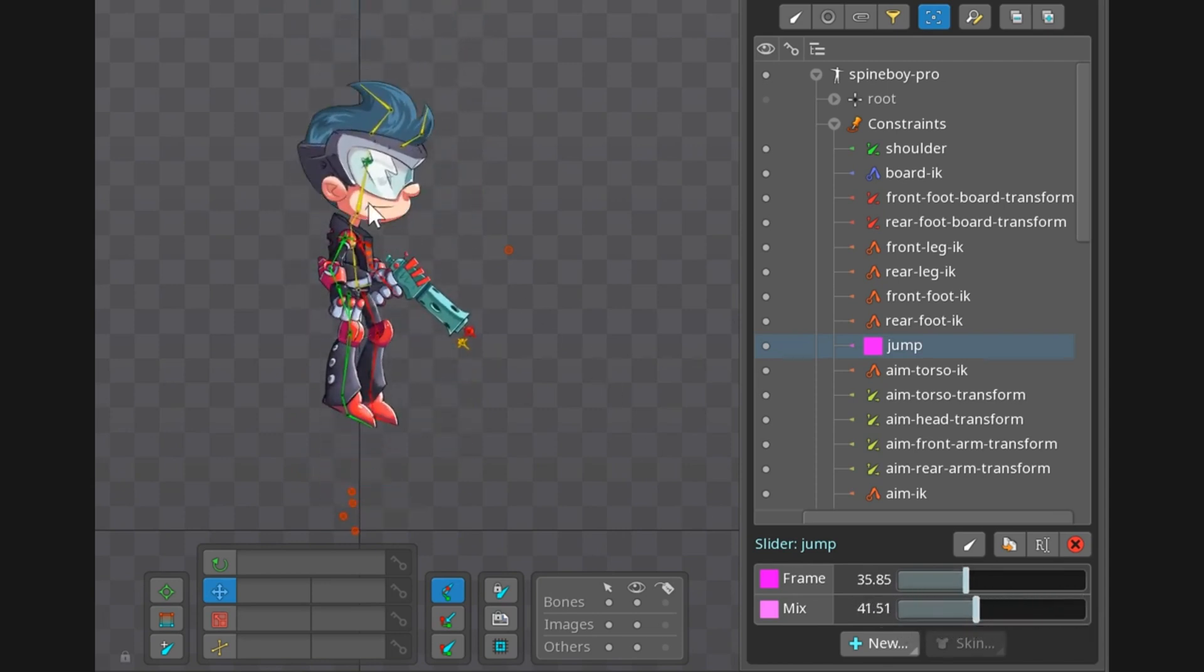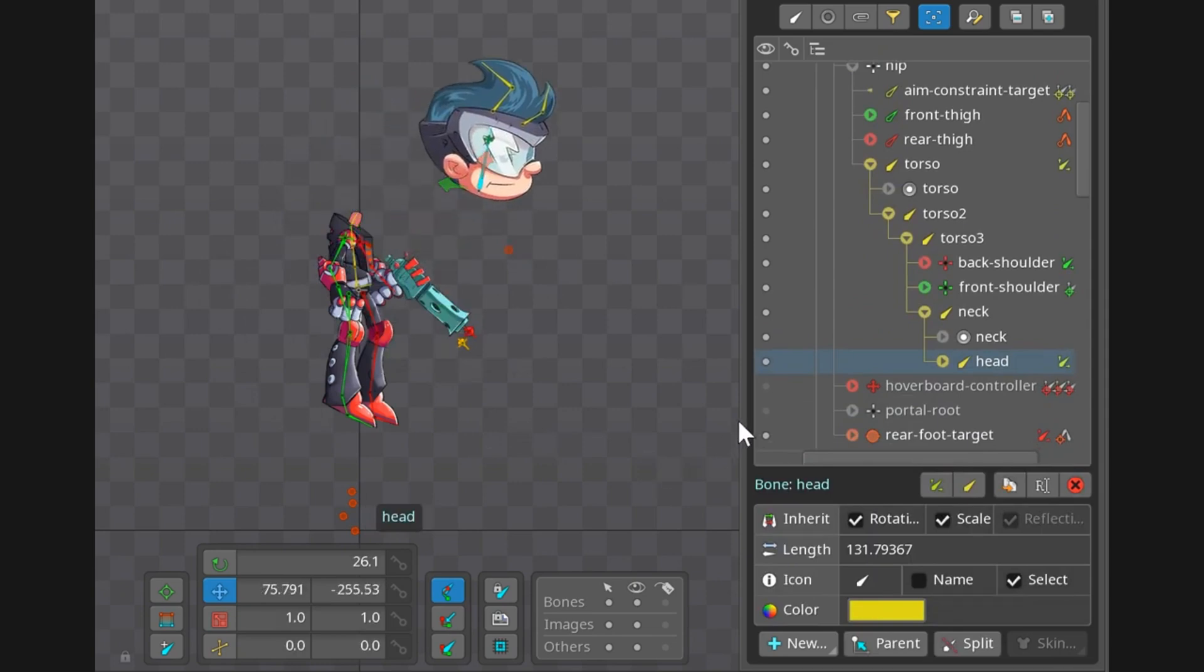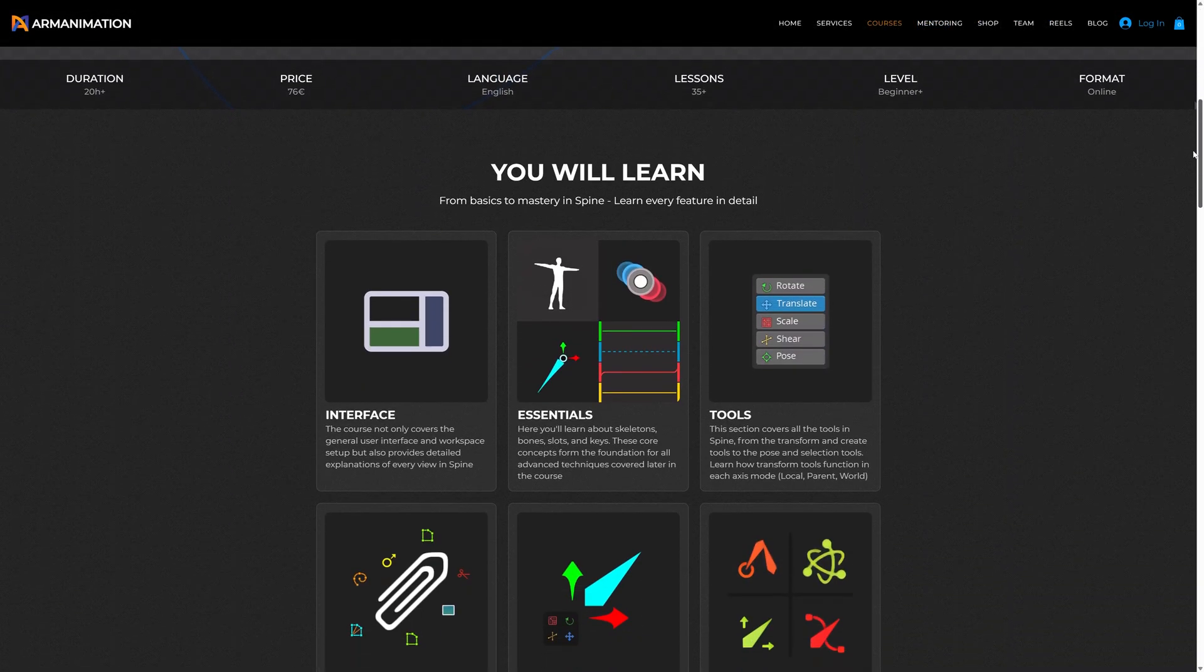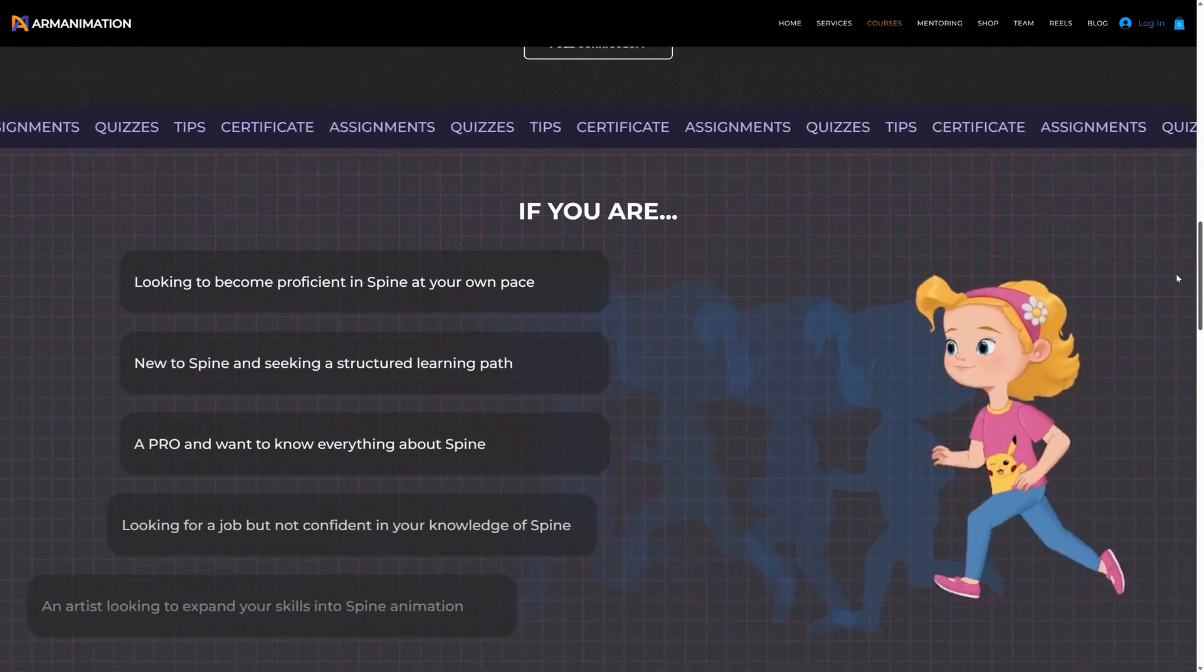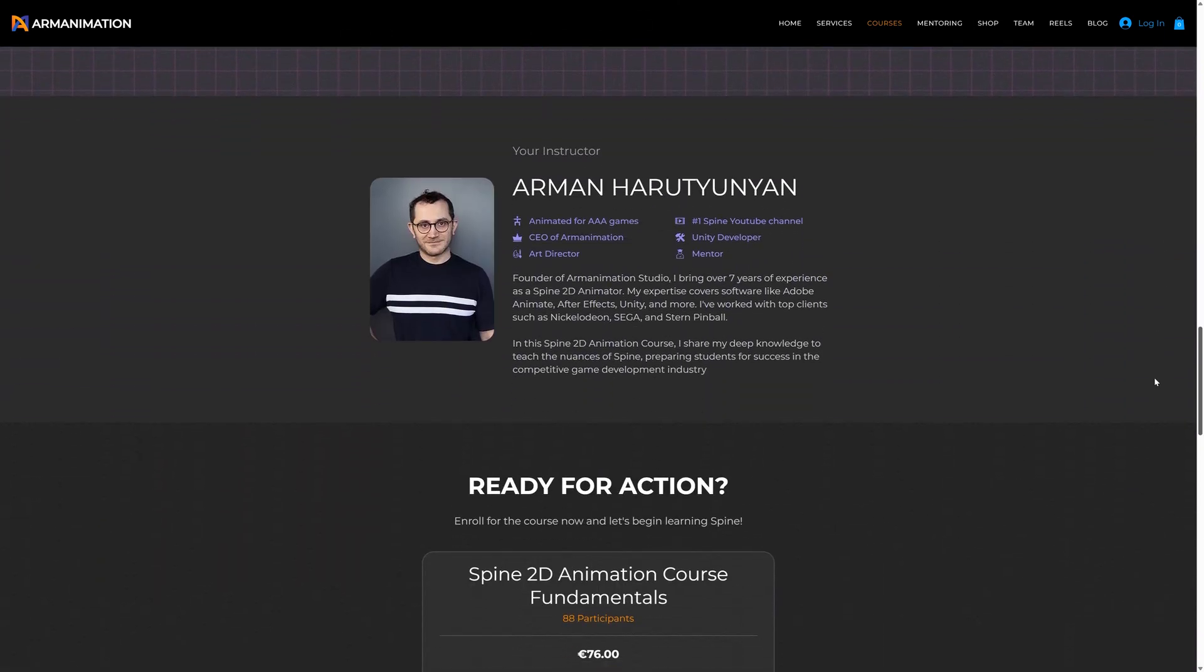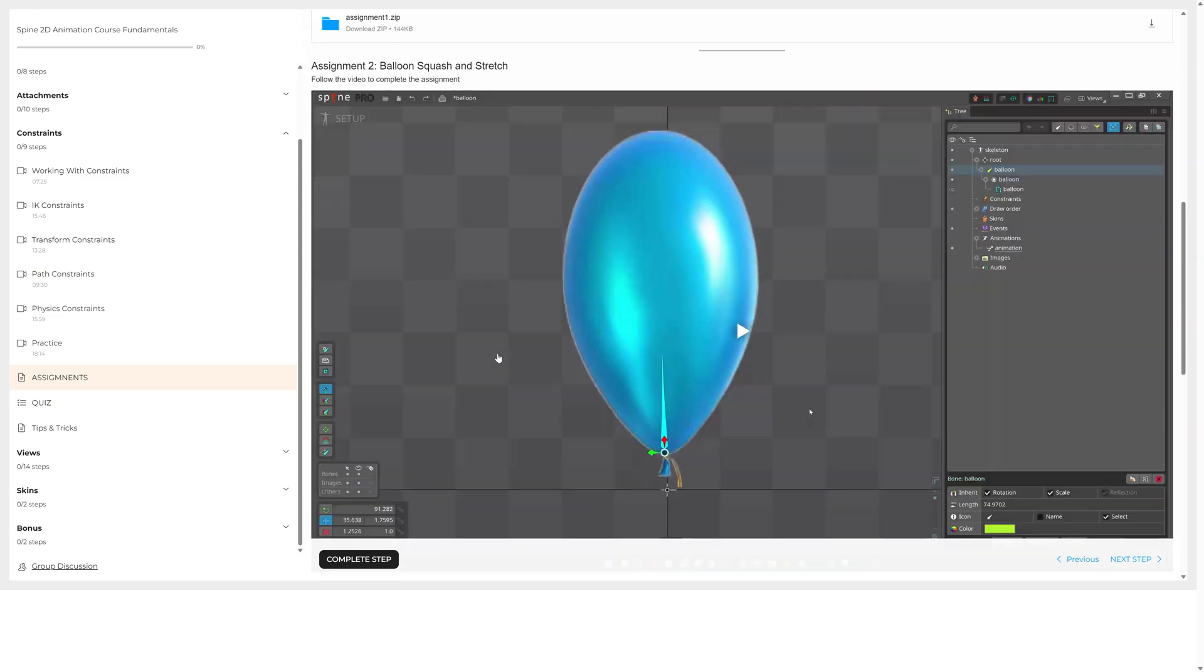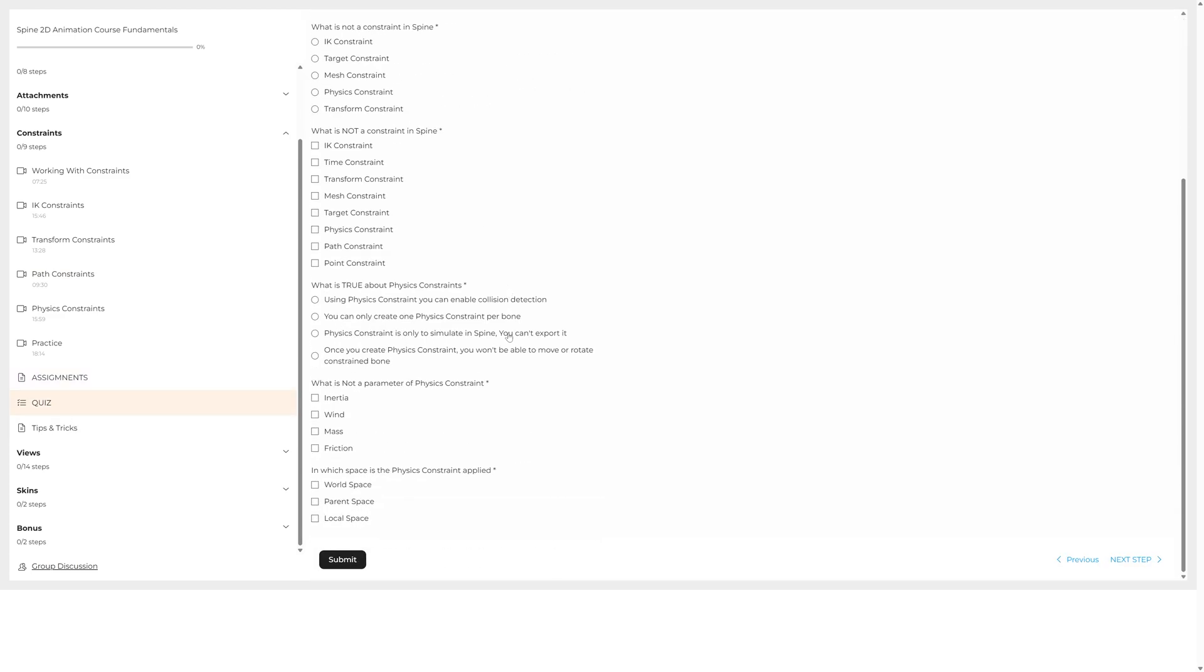Thank you very much for watching. Consider subscribing, and if you want to know all about transform constraints, check out the course in the link. I will be adding new constraint as a new lesson and it will be included in the price. Thank you, bye.